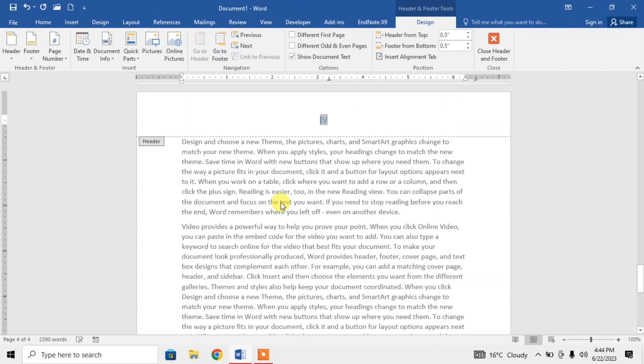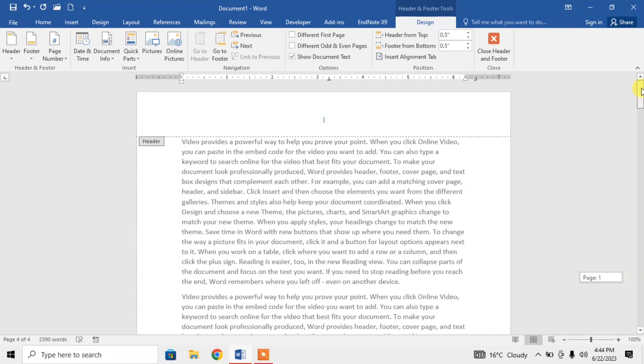click on it. And here you can see that Roman numbers have been inserted as page numbers. So this is how you can insert Roman numbers as page numbers in Microsoft Word. If this video helps you in any way,